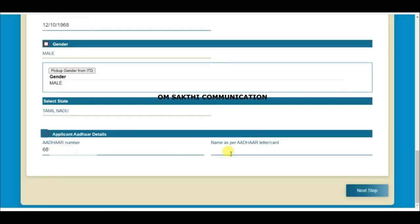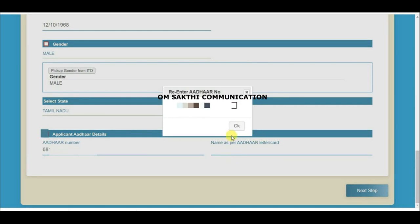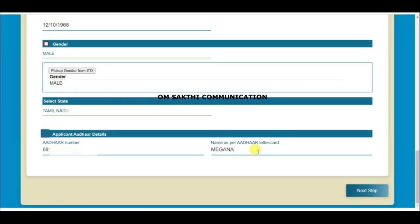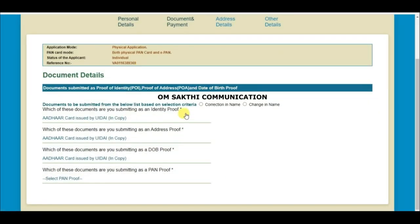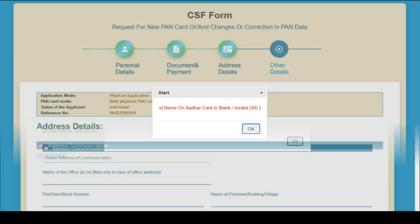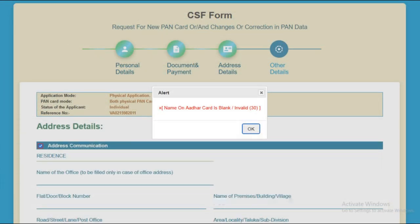In the PAN application, the name and Aadhaar cut fields are blank. What is the error? In the PAN application, we will enter the name as per Aadhaar. If there is a double-spaced extra entry, we will get an error.